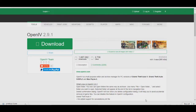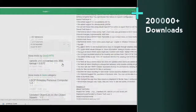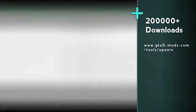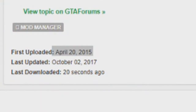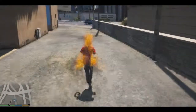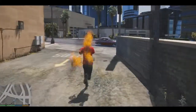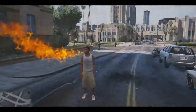On gta5mods.com, this single application has more than two lakh downloads and was first uploaded on April 20, 2015. A lot of development has been done on it, and there are more than a ton of mods you can try on GTA 5 that you couldn't have even imagined were possible in the game.